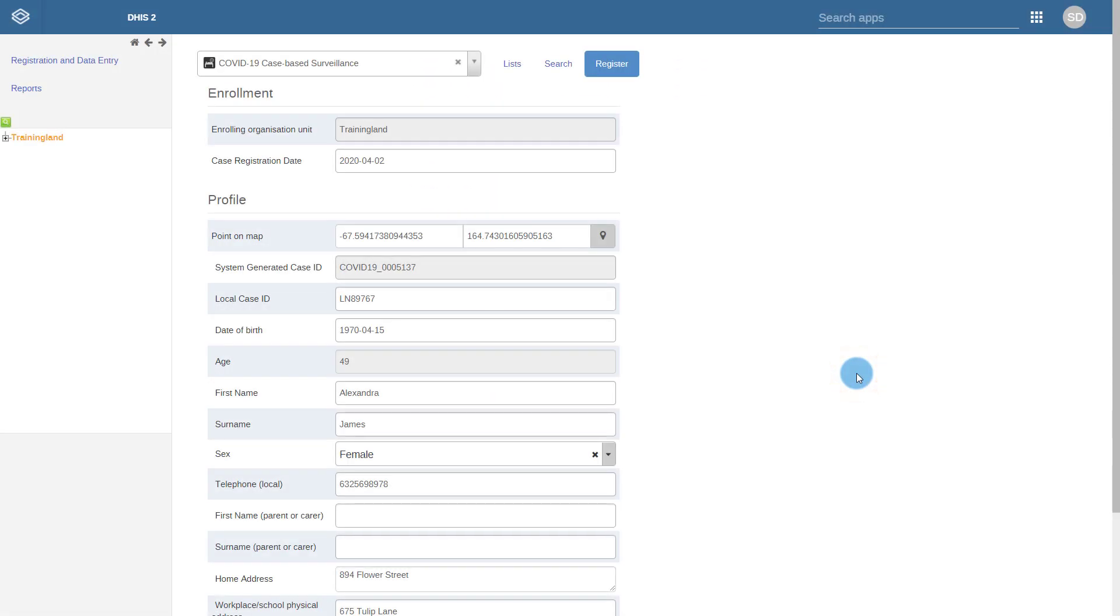In this demo, we are going to discuss the Case-Based Surveillance Package. This includes two individual programs along with the analytical outputs that are included in this package.